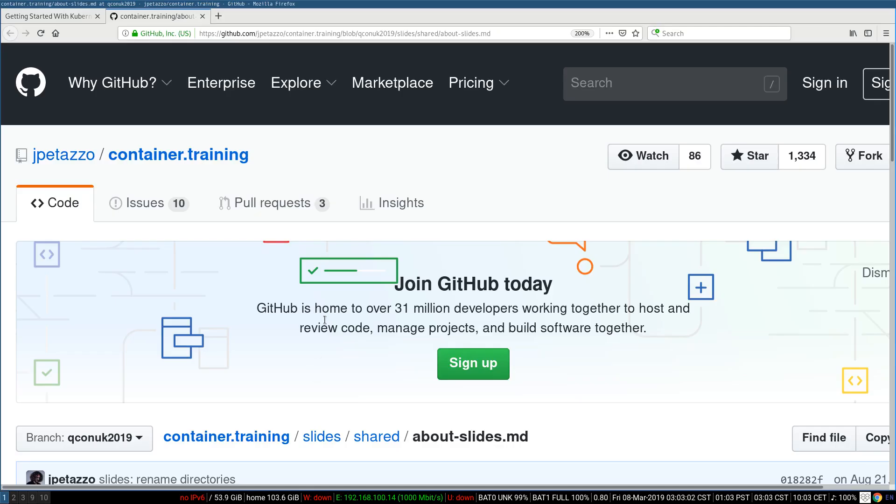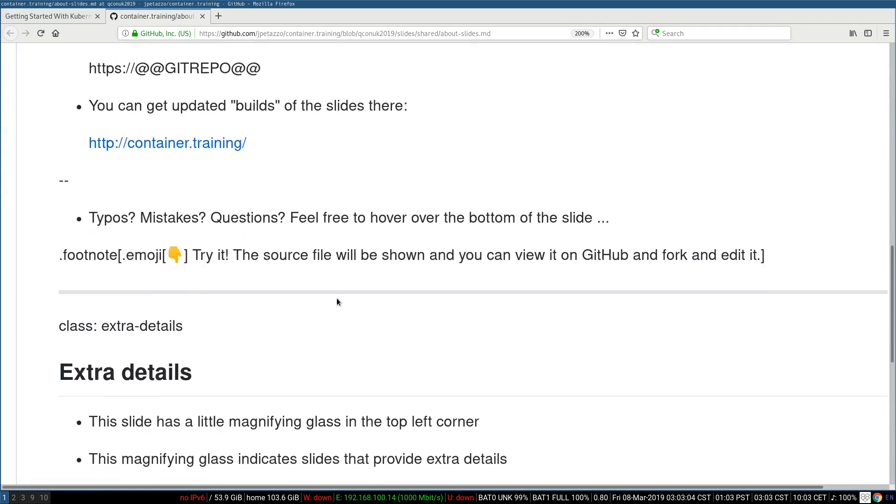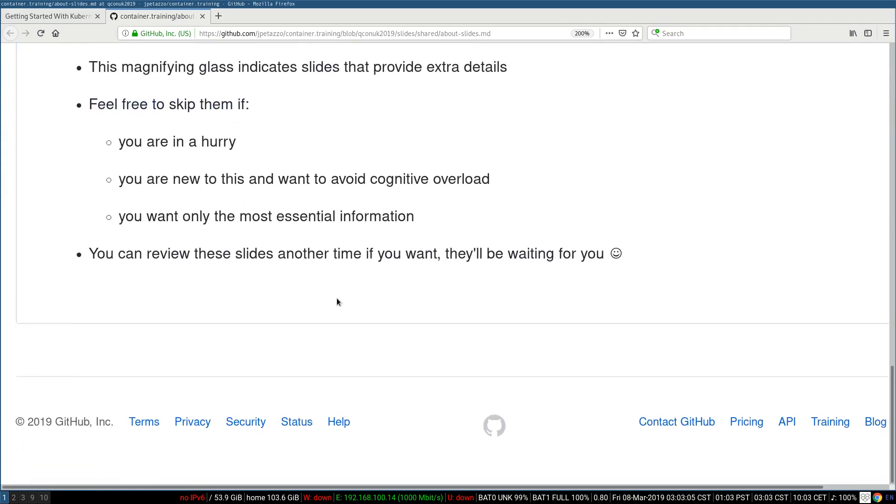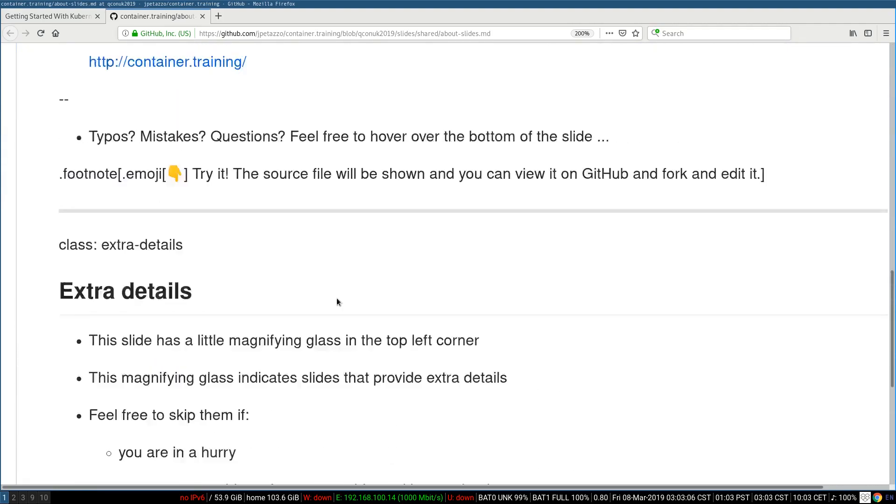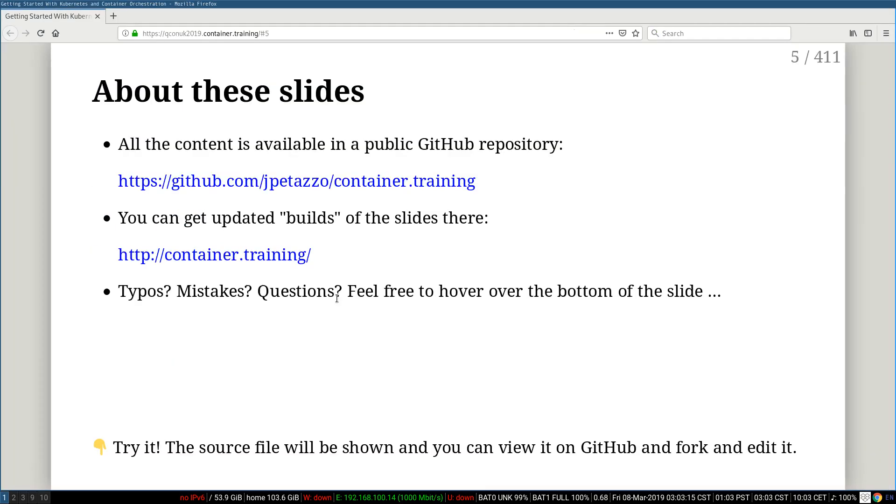And if I go there, it takes me to the GitHub repo, and then I get the markdown source of the slide. This helps to easily submit a pull request to fix something or to ask questions if needed.